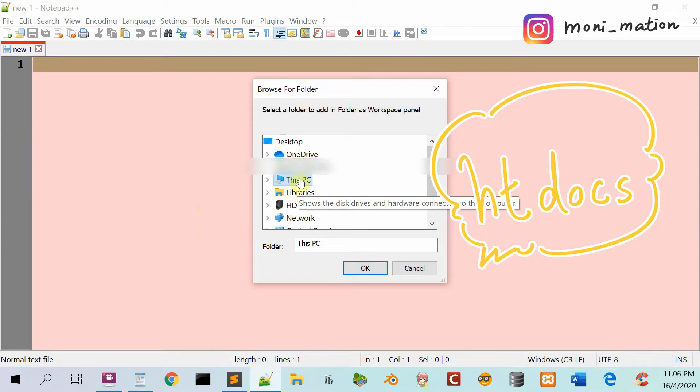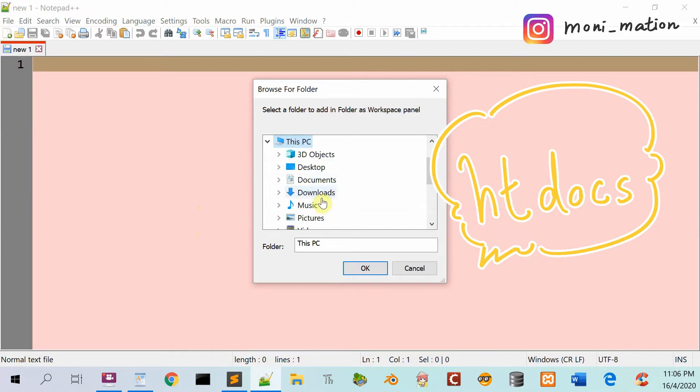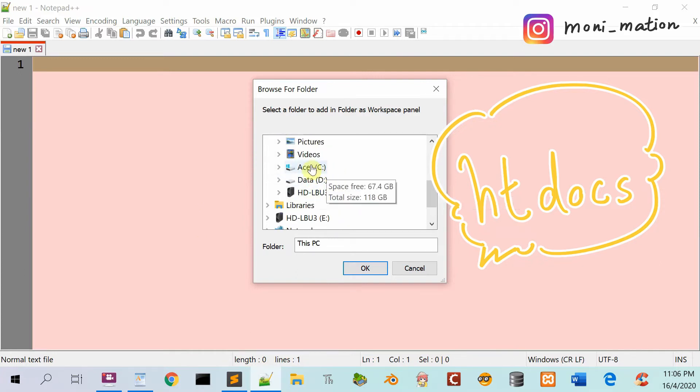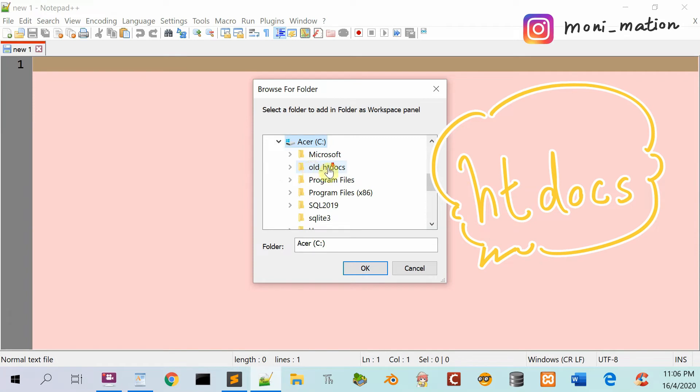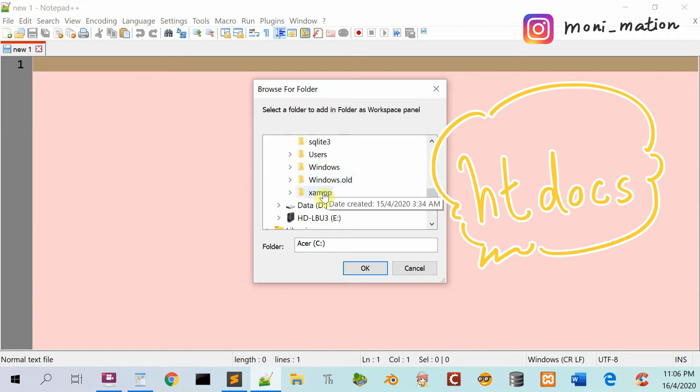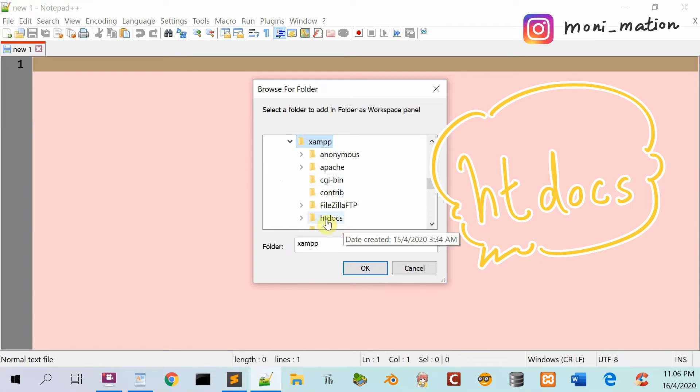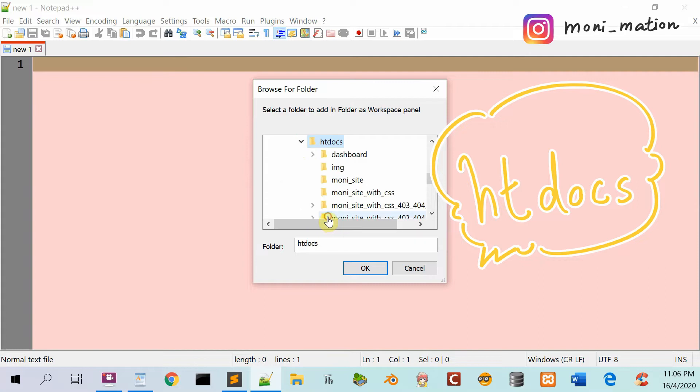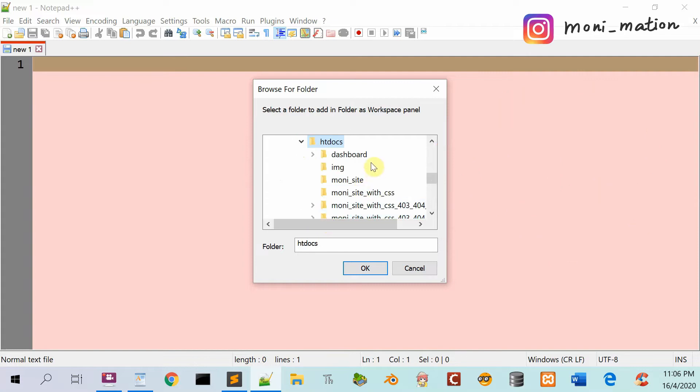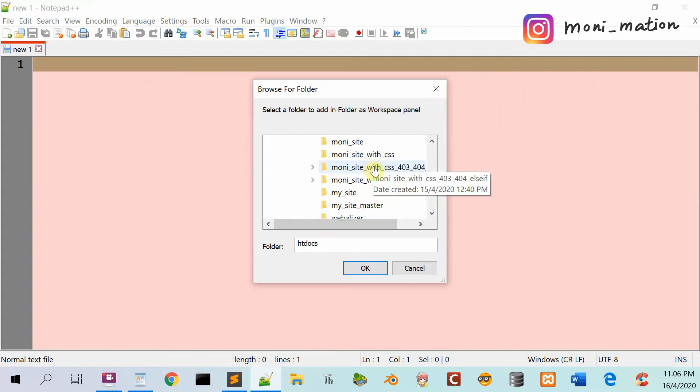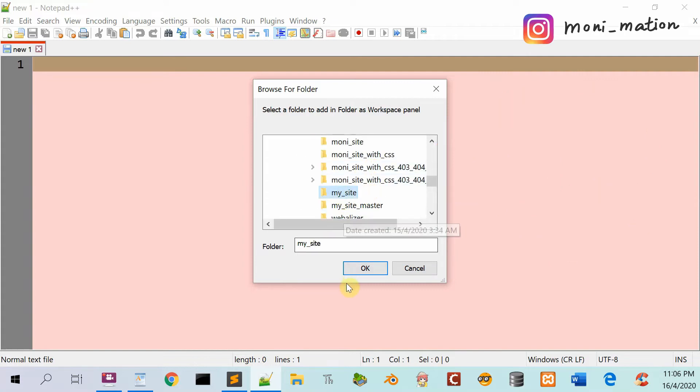Click on This PC, C drive, XAMPP, htdocs, and find your folder MySite, then click OK.